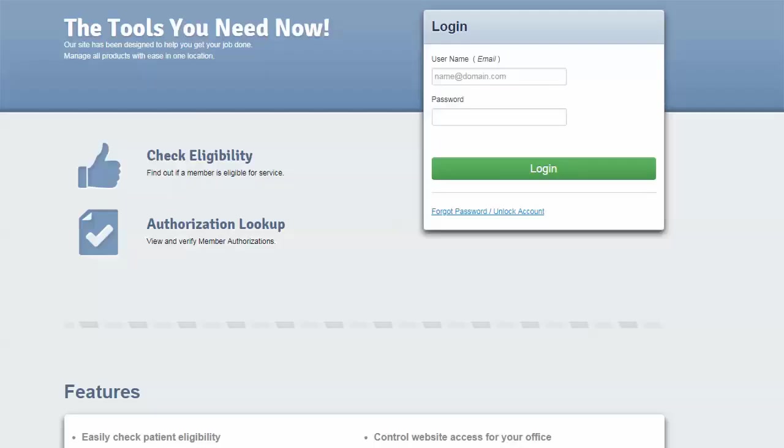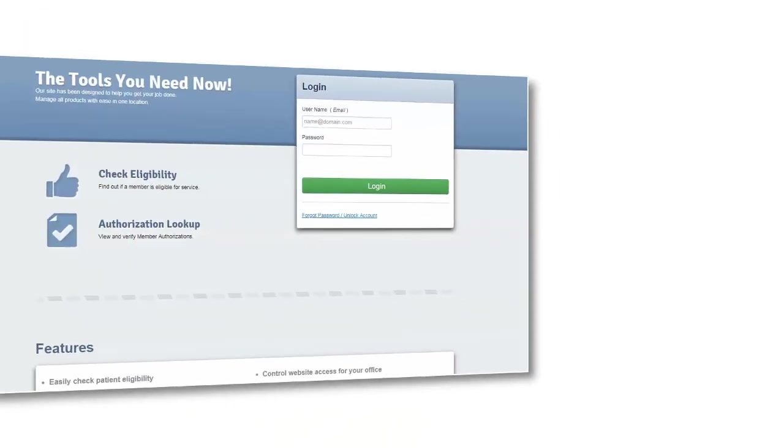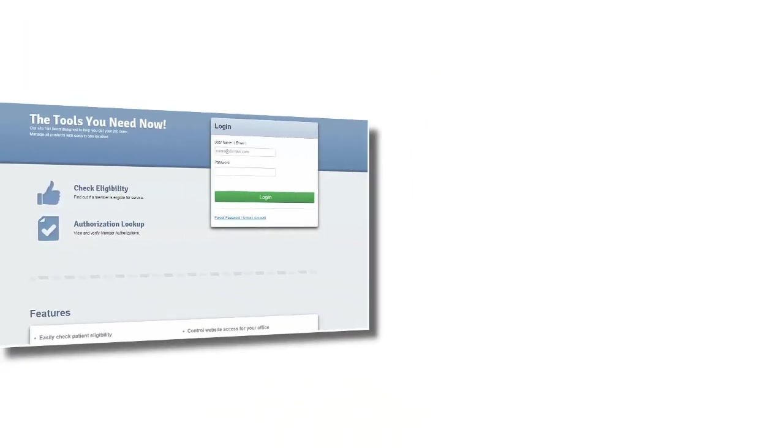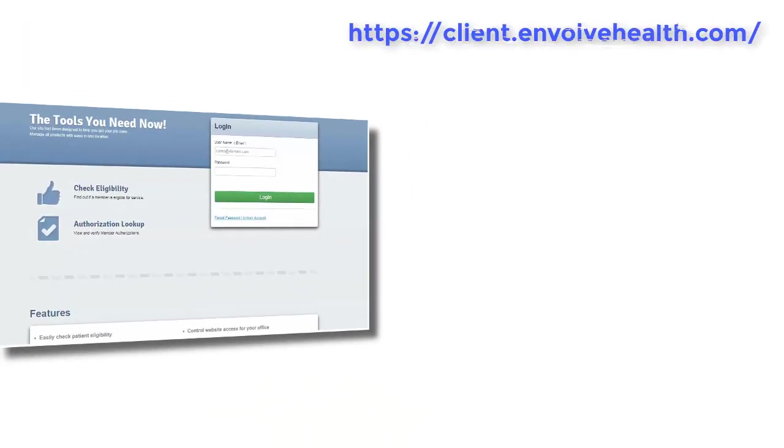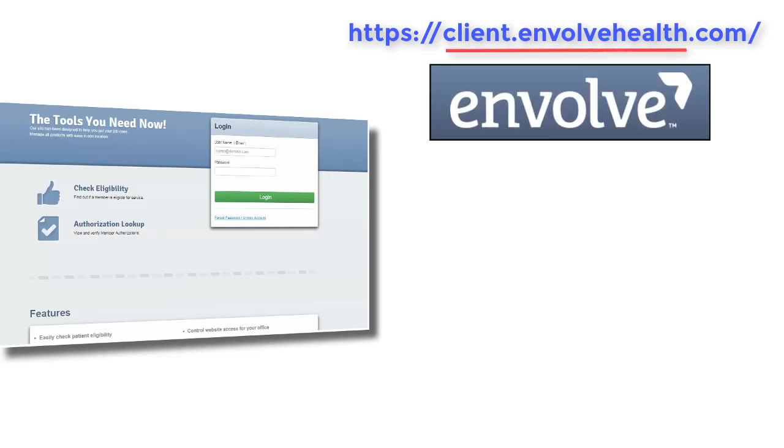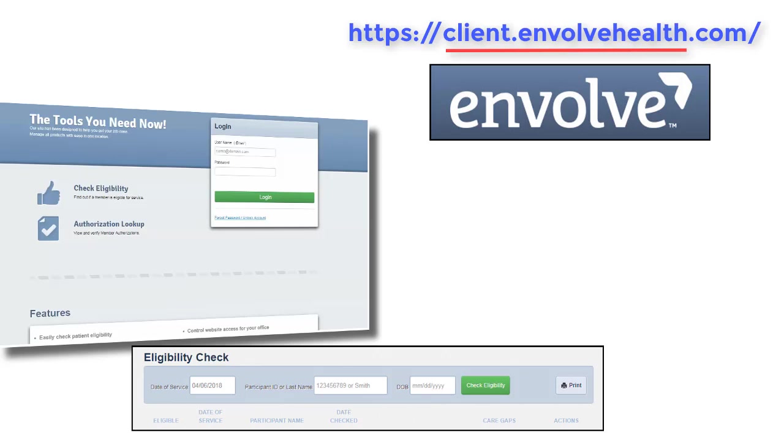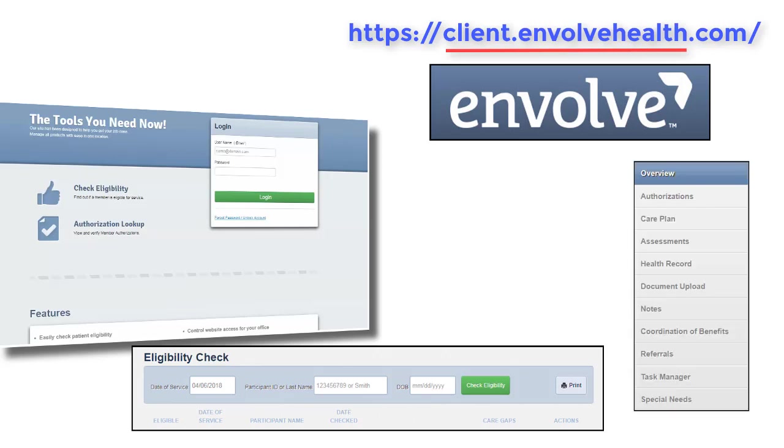Now don't forget these key elements. Make sure that you bookmark the URL for quick access to the Involve client web portal. Always confirm that you are in a correct web portal. It should say Involve. Finally, checking eligibility tab, entering the records, and going to the correct tab. More training will be provided on how to work within the tabs.